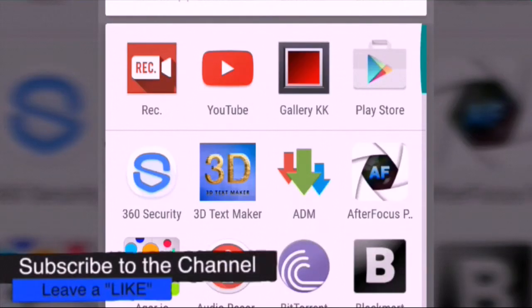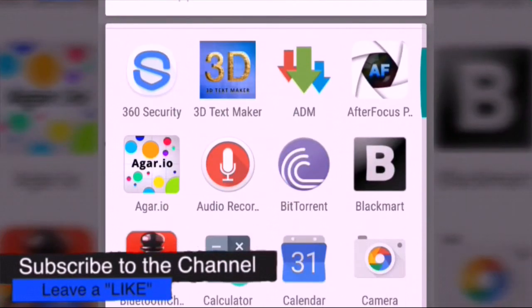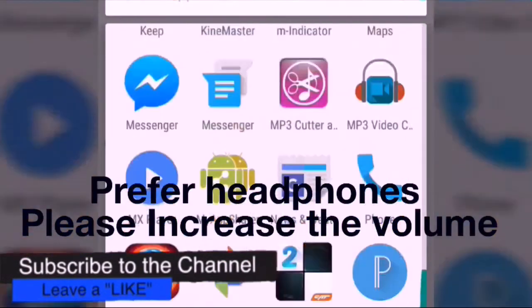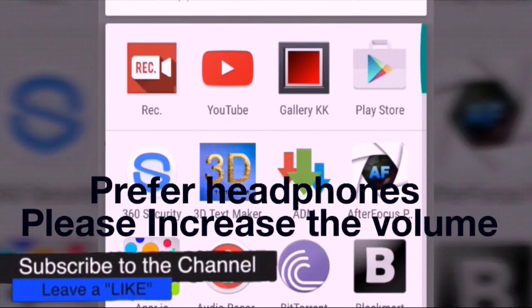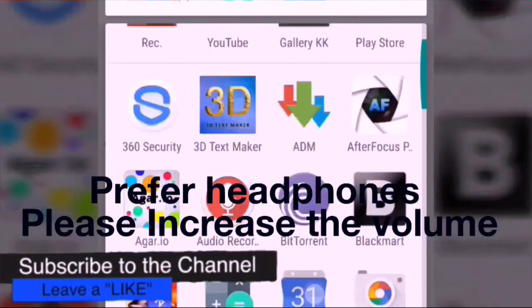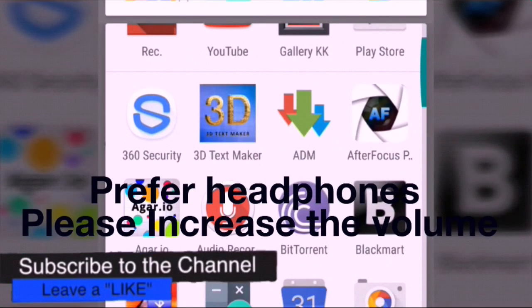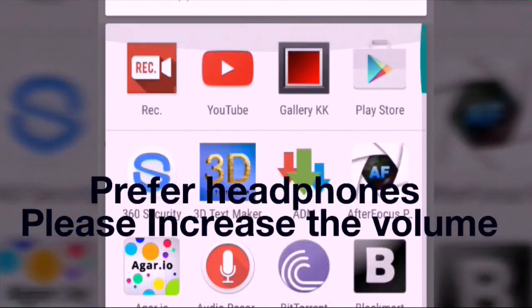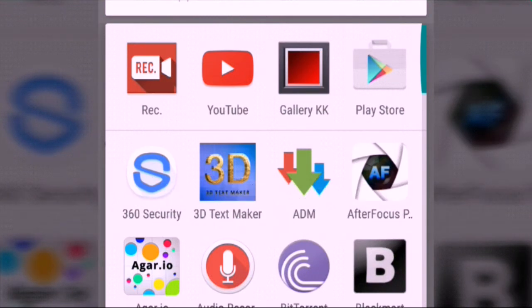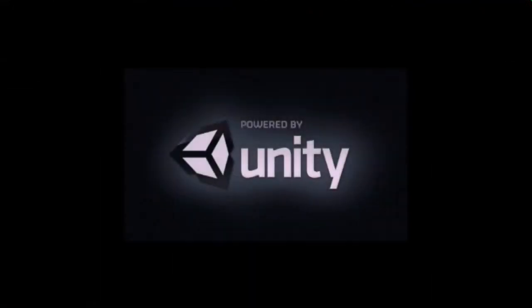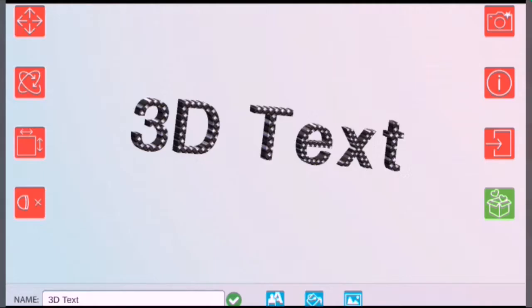Today we are going to learn how to make 3D text on Android. It's not impossible — you can make 3D text on Android. I usually prefer this text for my custom thumbnails for my YouTube videos. There are two apps, links in the description. The first app is called 3D Text Maker. It's powered by Unity, and nothing has been sponsored — just kidding.